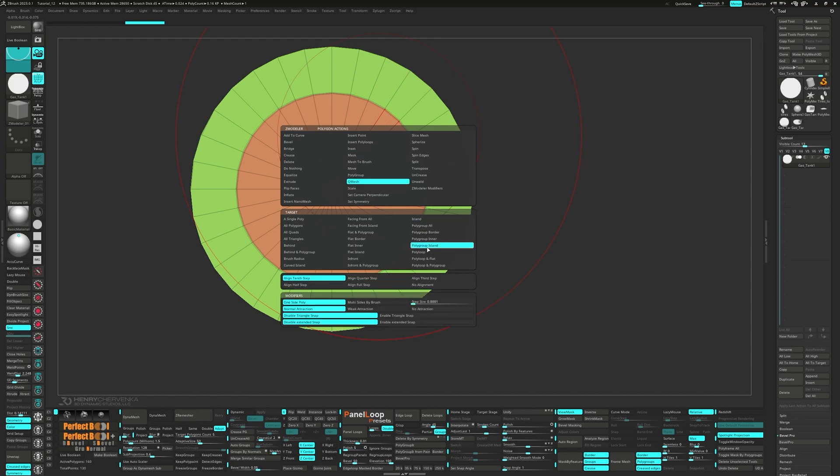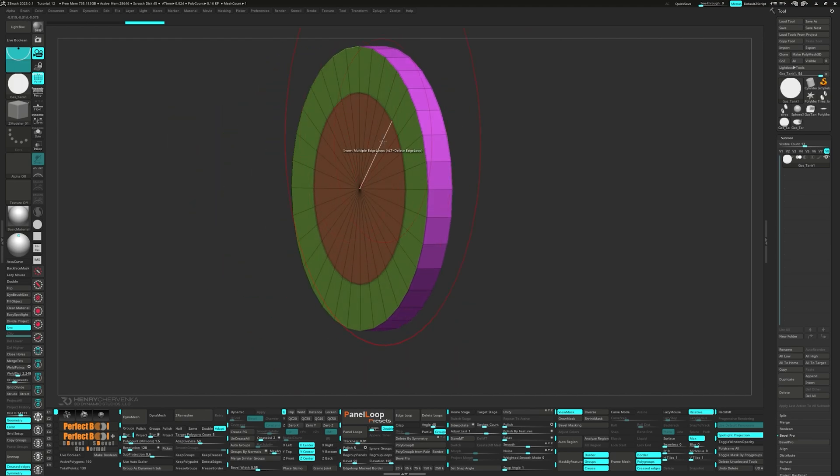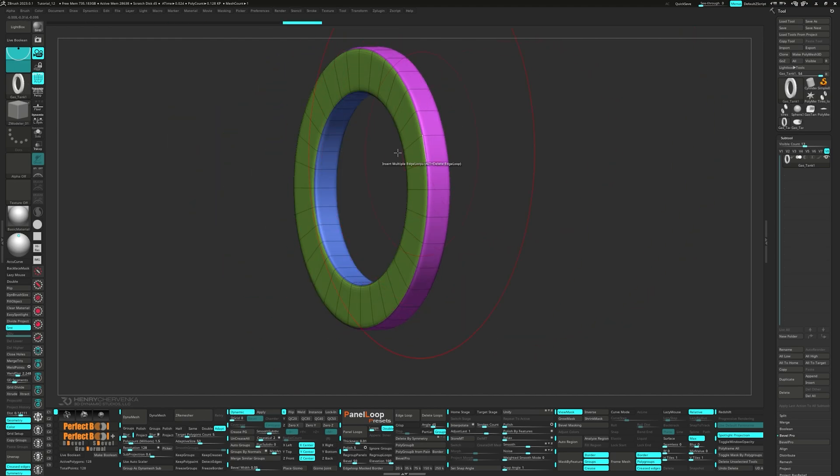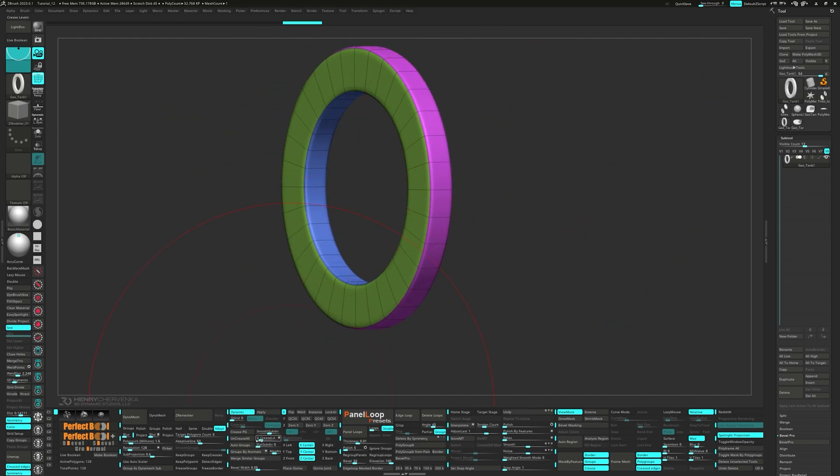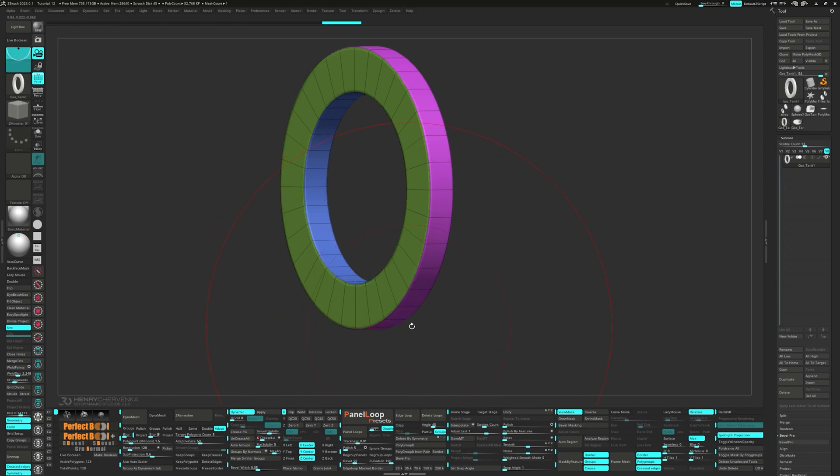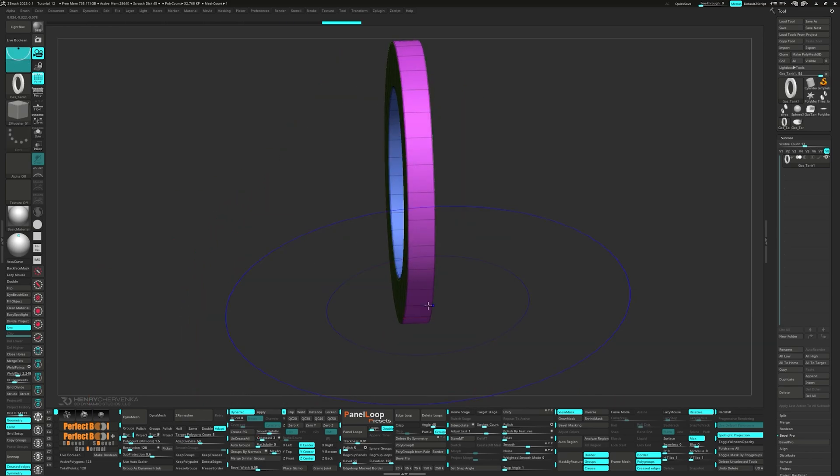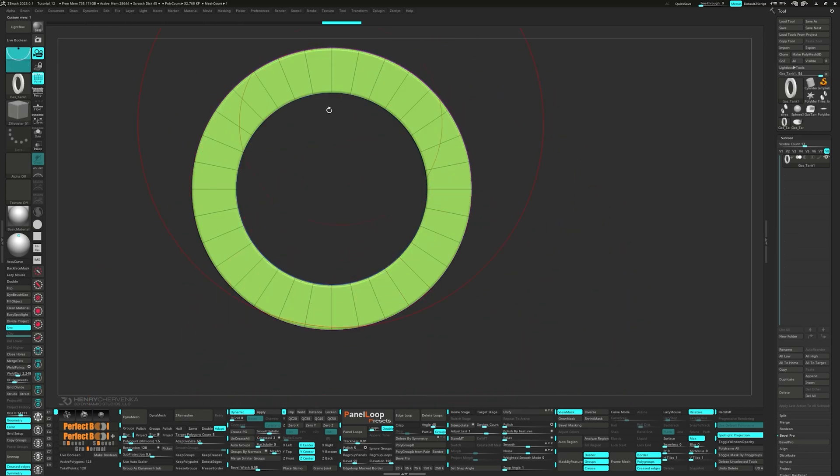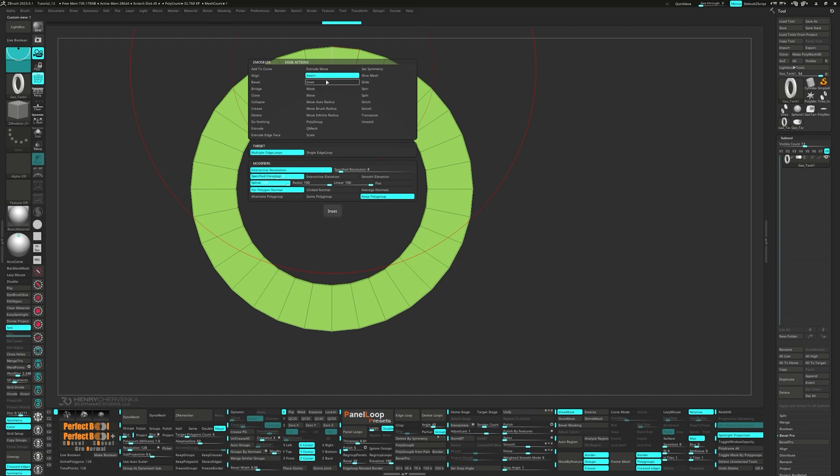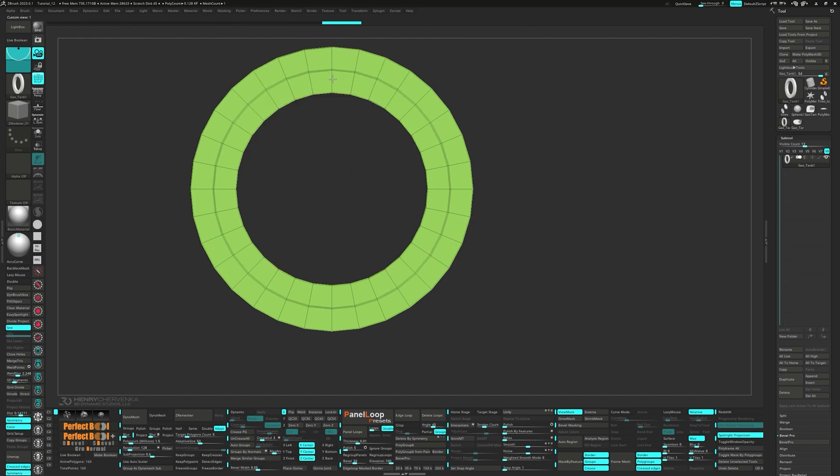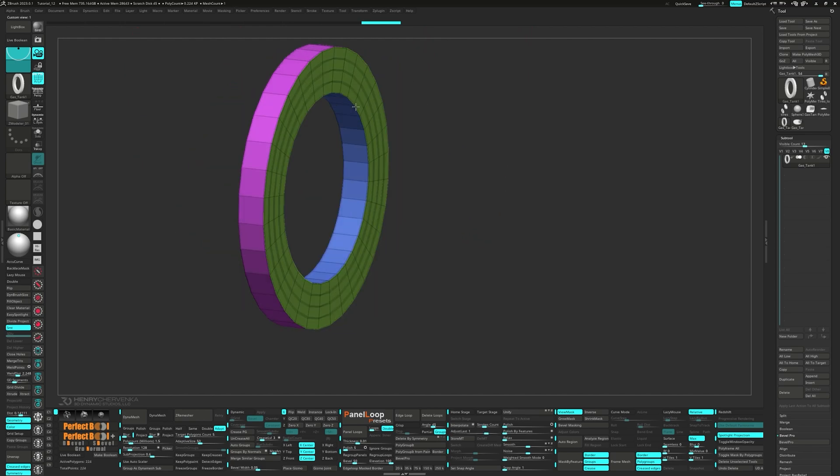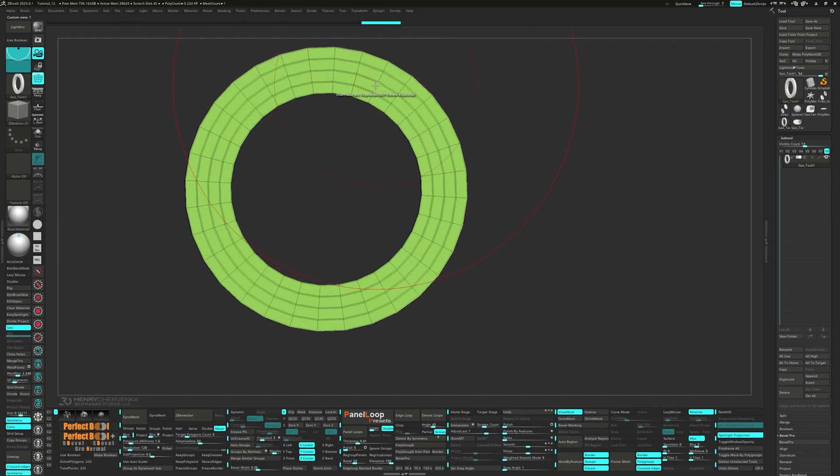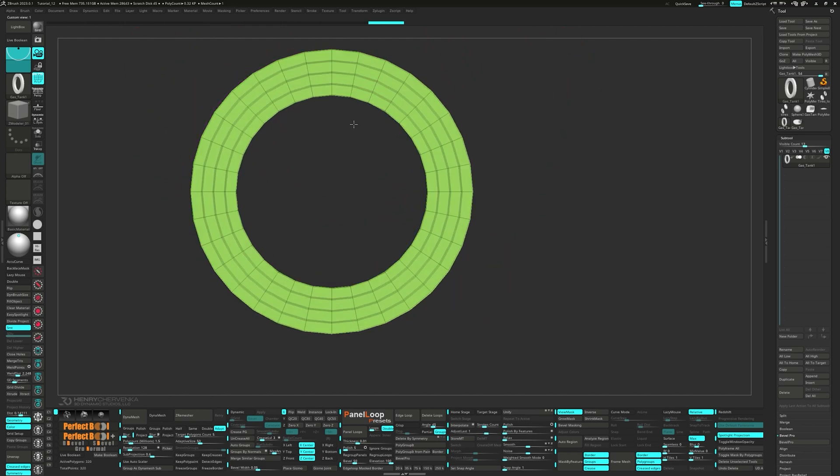Next up, we're going to QMesh the polygroup island. Press QC50 and adjust the crease level to 3. We'll add in 3 edge loops using insert multiple edge loops. And again, let's click just to repeat that on the back.